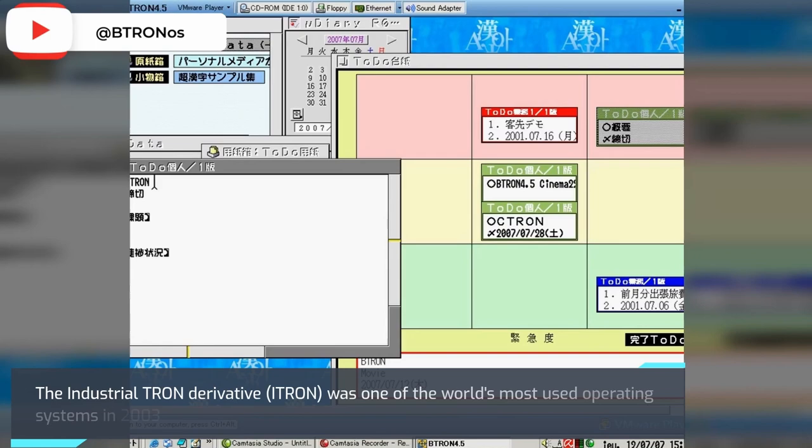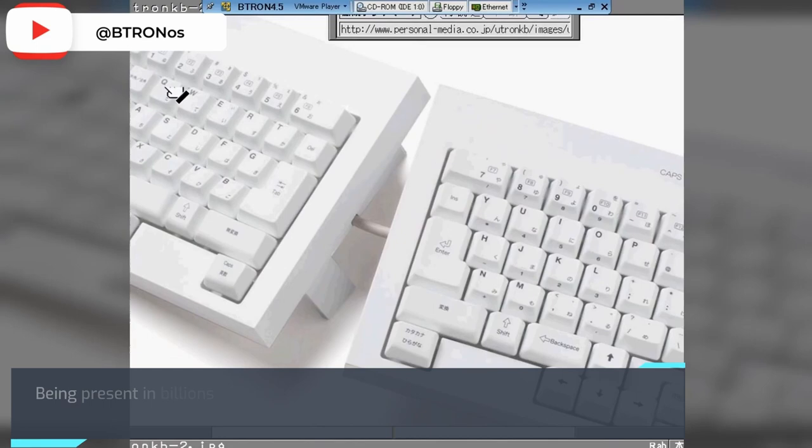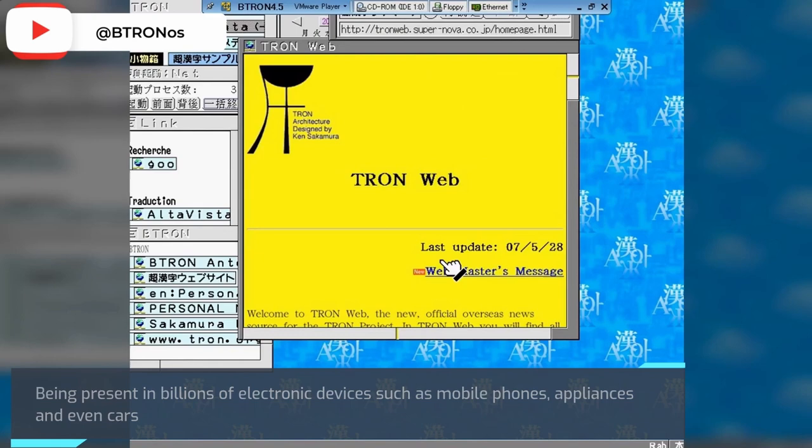The industrial TRON derivative I-TRON was one of the world's most used operating systems in 2003, being present in billions of electronic devices such as mobile phones, appliances, and even cars.